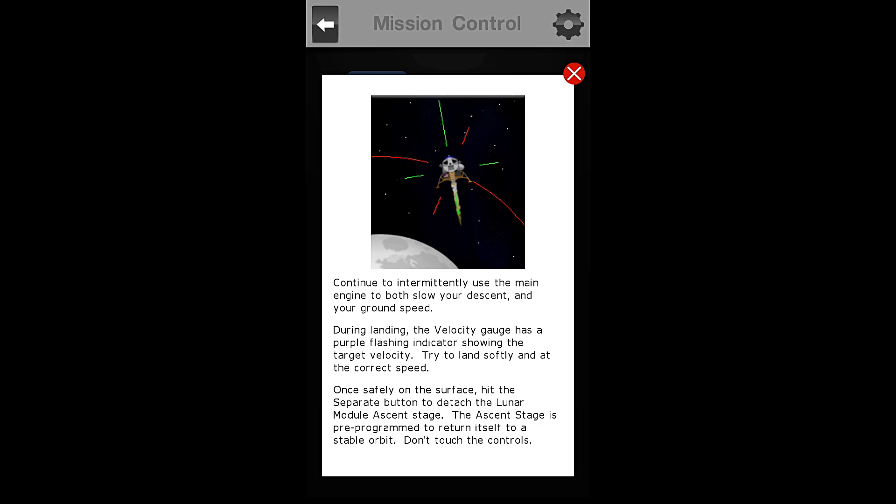Continue to intermittently use the main engine to both slow your descent and your ground speed. During landing, the velocity gauge has a purple flashing indicator showing the target velocity. Try to land softly and at the correct speed.